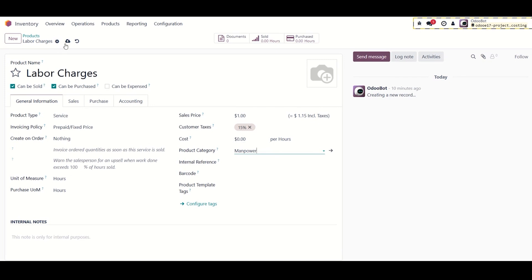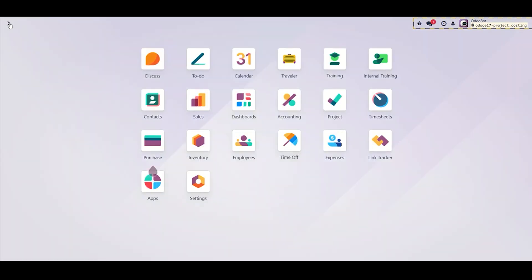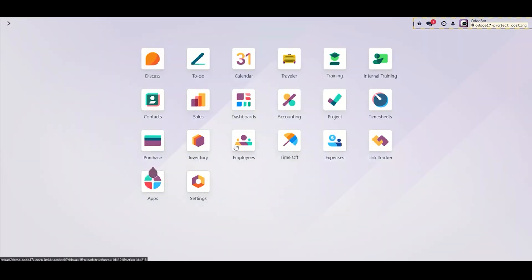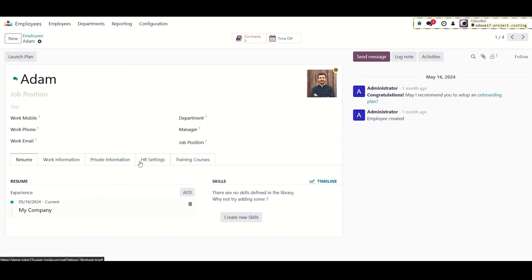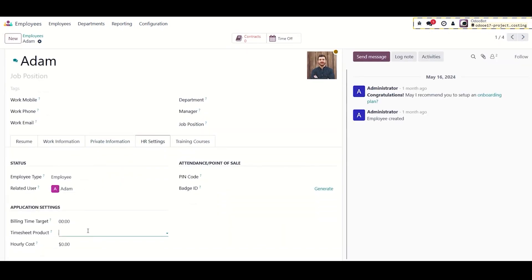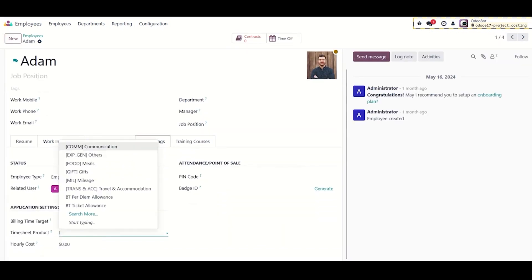You can leave the sales price and cost set to zero. Set the unit of measure to hours. Link this product with the employee timesheet by going to the employee module and assigning the created manpower product to the employee's timesheet product. In this example we will assign it to Adam. Under HR settings we will select the timesheet product Labor Charge and we will set an hourly cost.